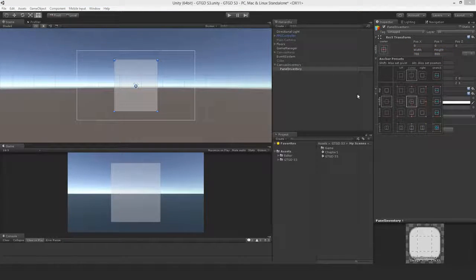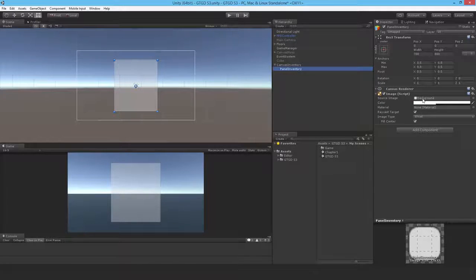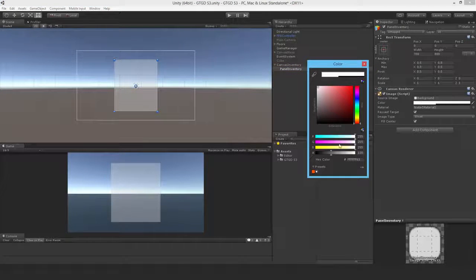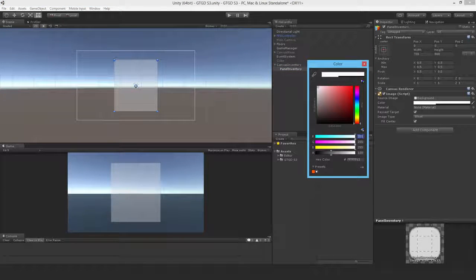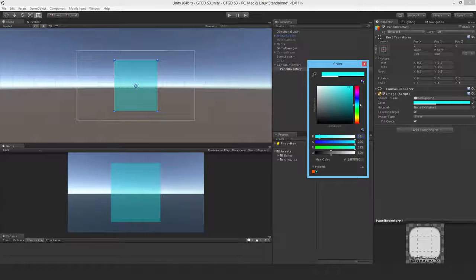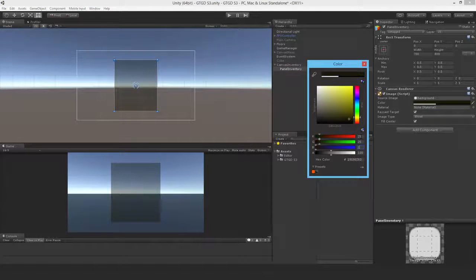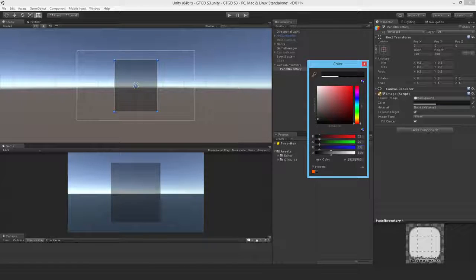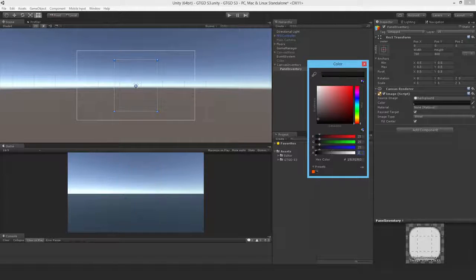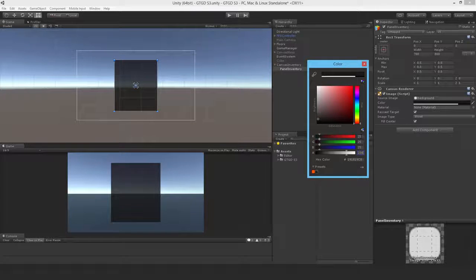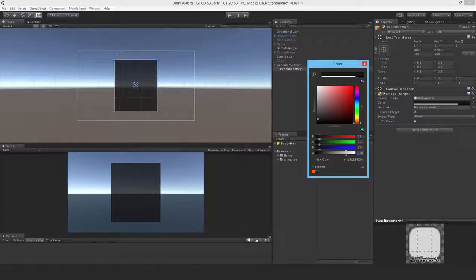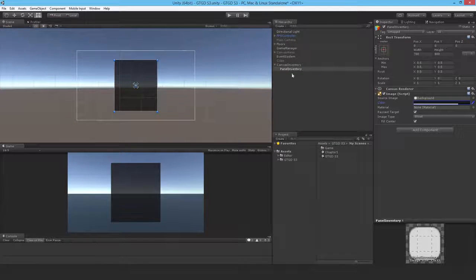And I'll change the color to something like 25 by 25 by 25, and maybe stronger at 200.